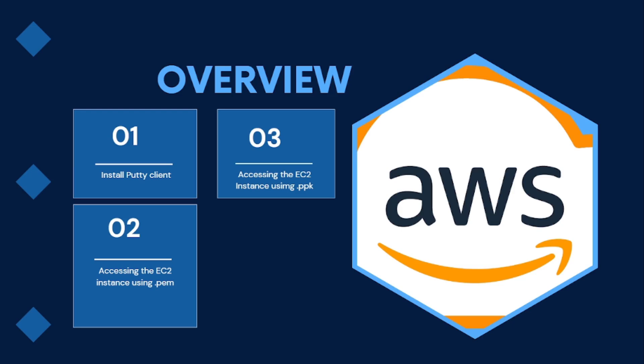And the second scenario is that we are going to access the EC2 instance using the .ppk file. So both .pem and .ppk are created when creating the EC2 instance, and we are going to see that shortly.